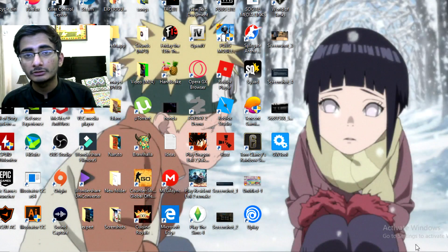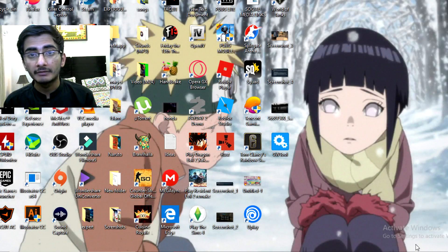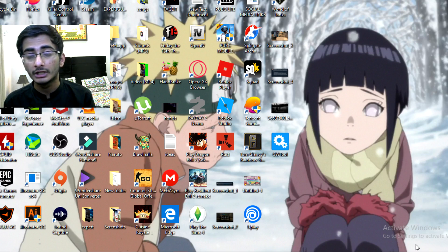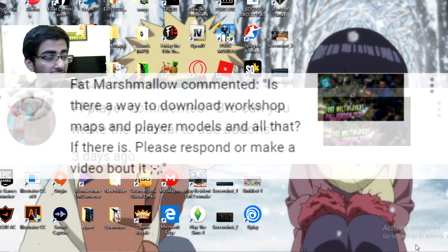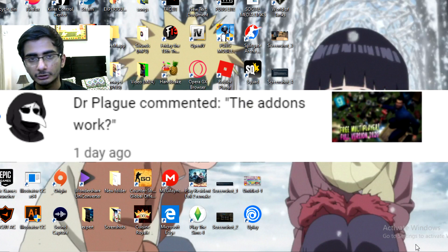Hey guys, how's it going? Today I'm back with a special video for y'all. It's kind of a different video — you guys are seeing me with a webcam, and I really wanted to test a webcam before we start our gaming series. So I thought, why not make one video before our gaming series? And this is gonna be one of the most requested videos by you all: how to install add-ons on your Gmod, the correct version of the game.